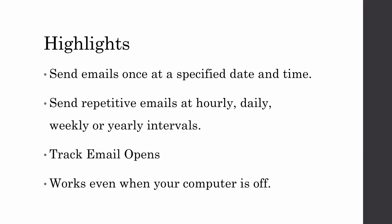So here are the main features of the Email Scheduler. You have one-time messages, so you write an email, specify the schedule, and it will be delivered at your preferred date and time.